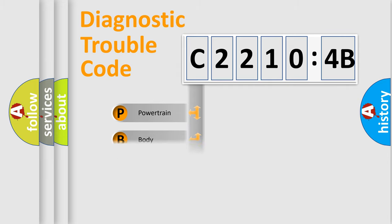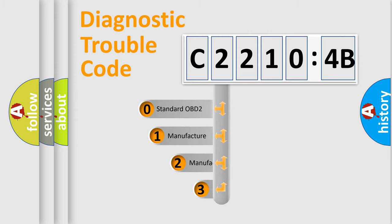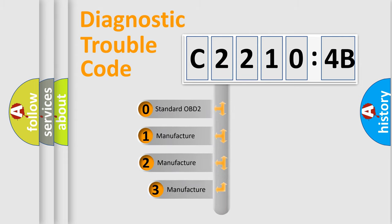Powertrain, body, chassis, network. This distribution is defined in the first character code.